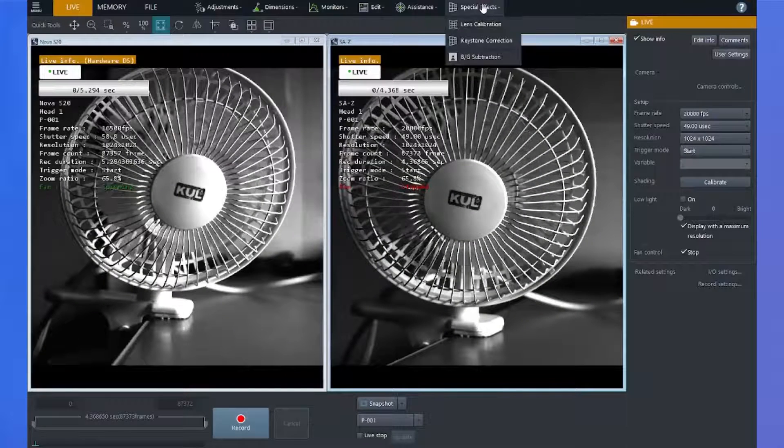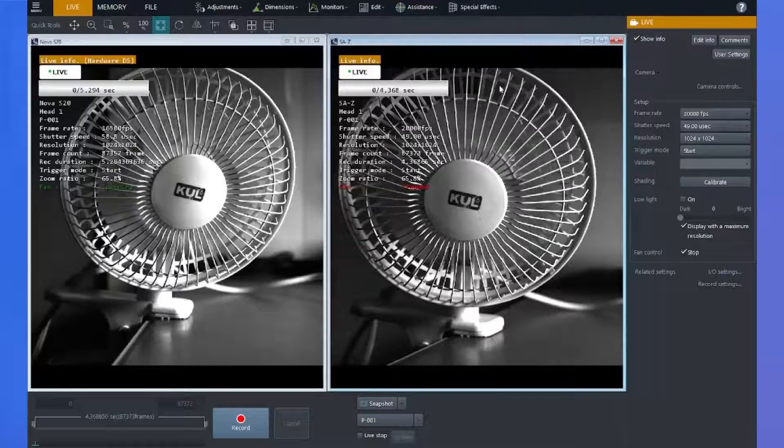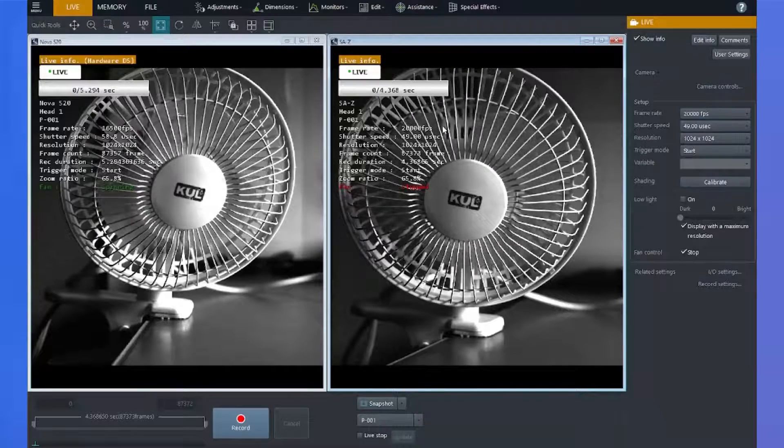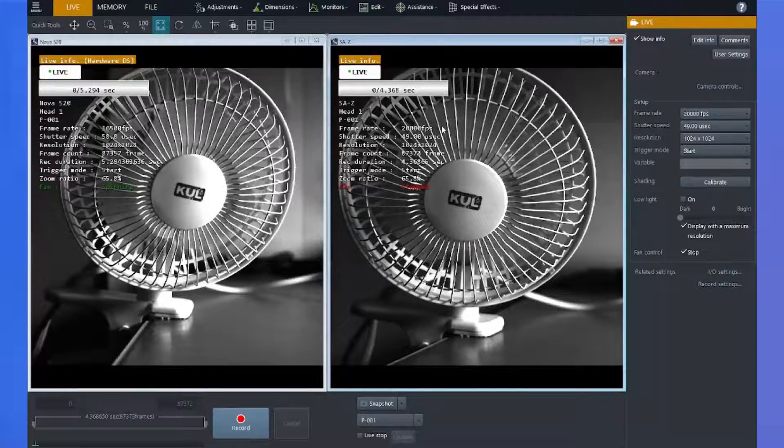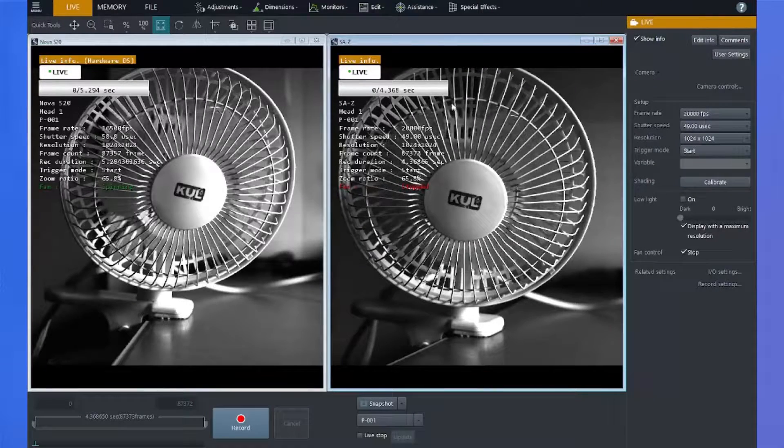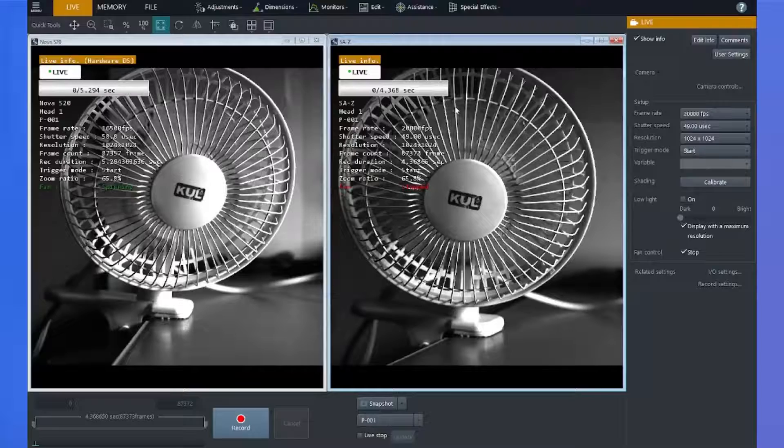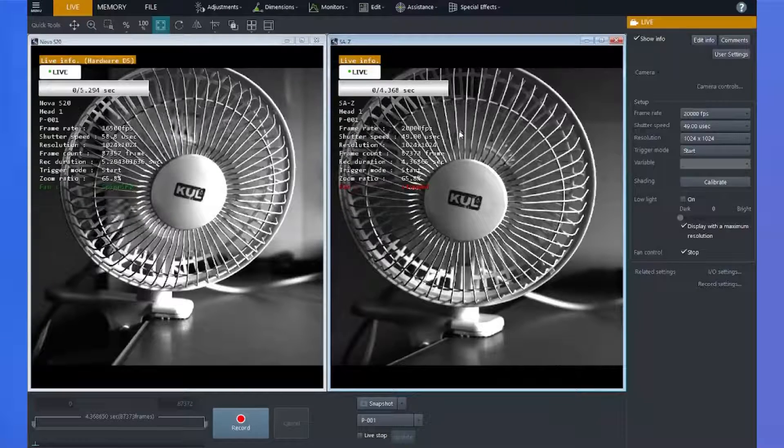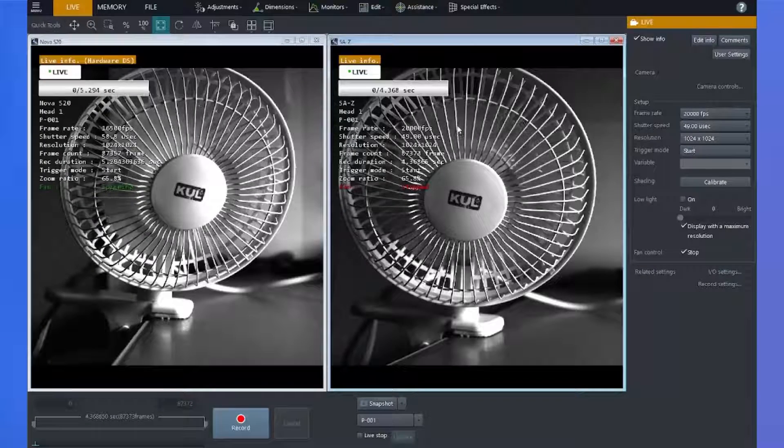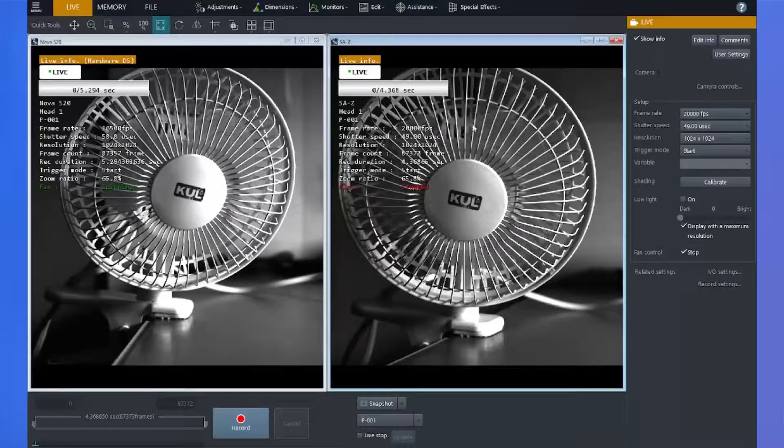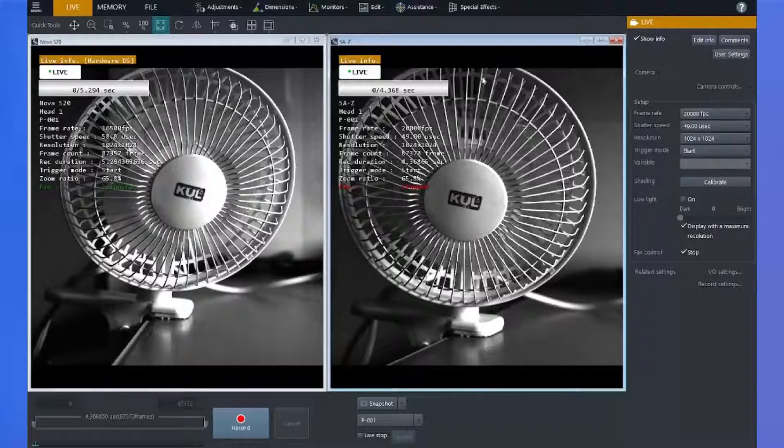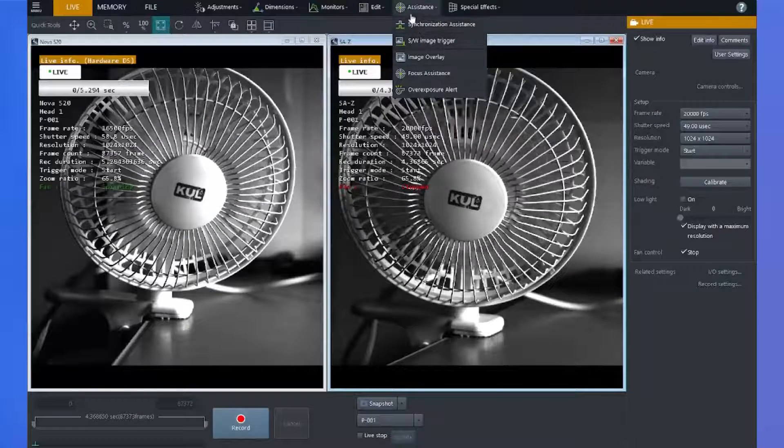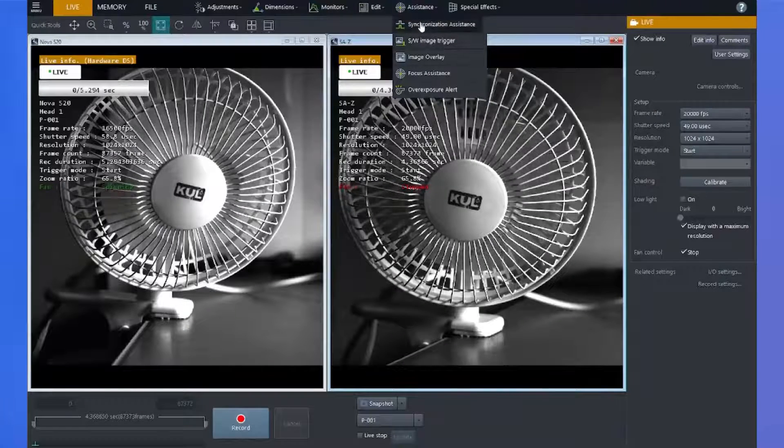Alright, so in this demonstration, I'm going to configure the Nova as the master camera and the SAZ as the slave camera. The first thing to ensure is our B and C connections. We can open up the PFV4 synchronization assistance tool, which is located under the assistance tab.